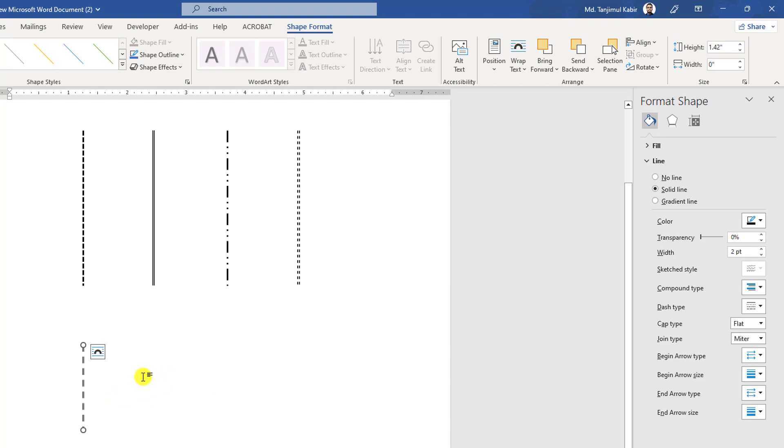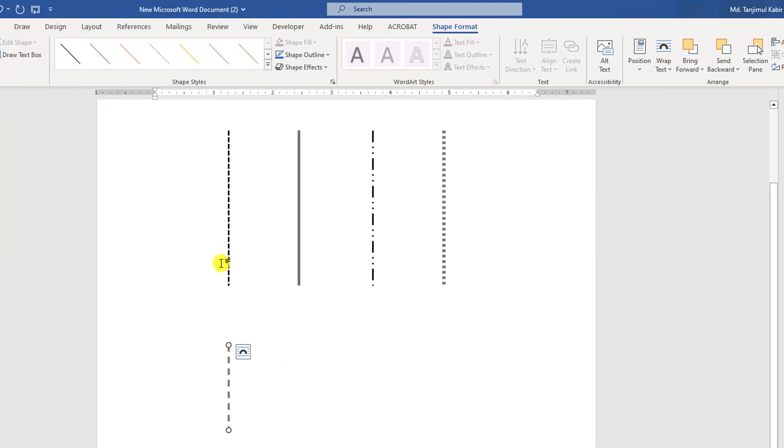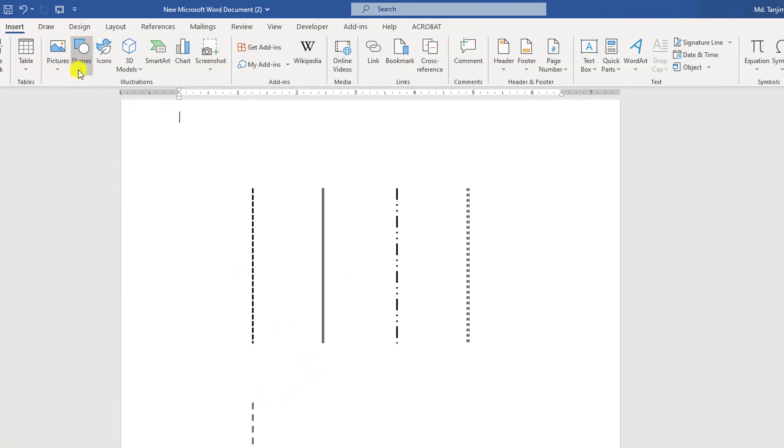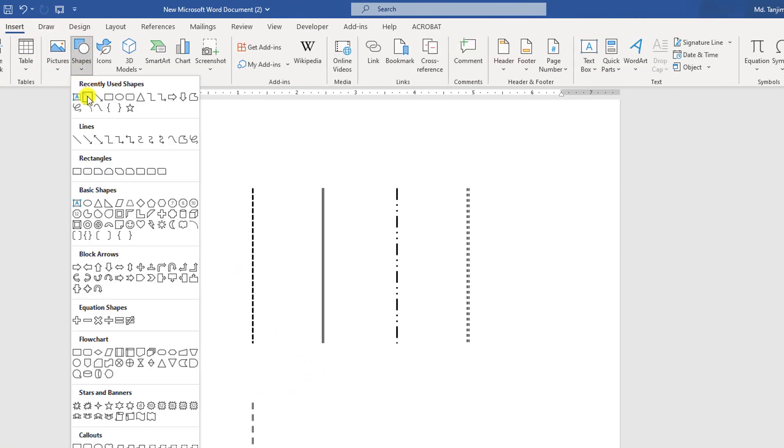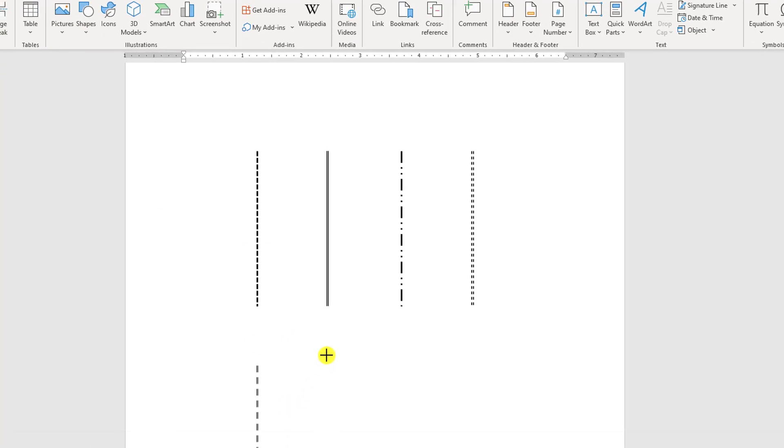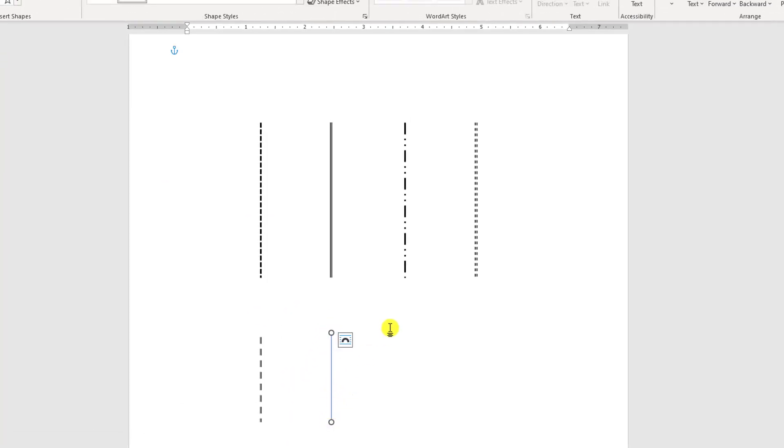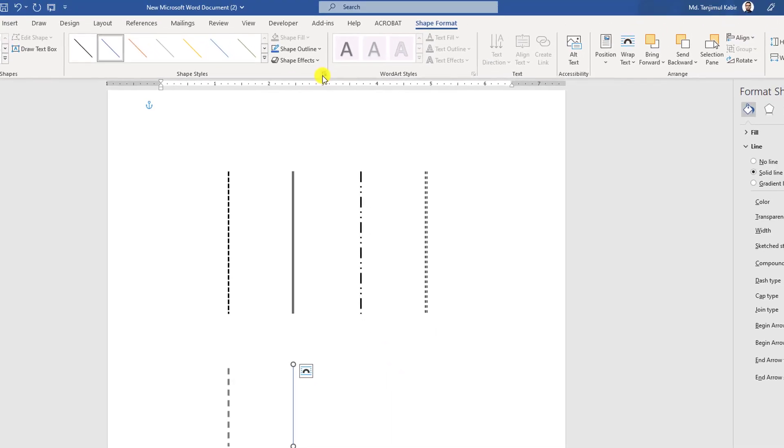So one of my vertical lines is ready. Now again go to Insert, go to Shapes, pick a line shape, and holding the Shift key, drag it over here and go to Shape Format.